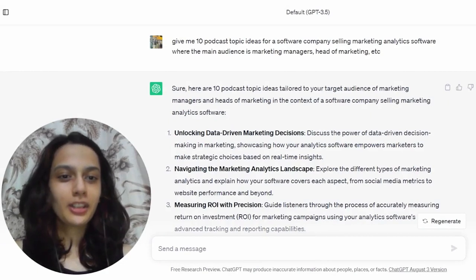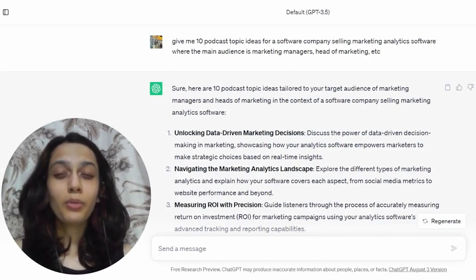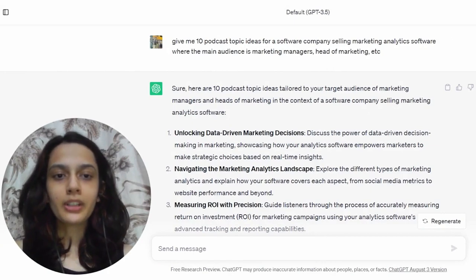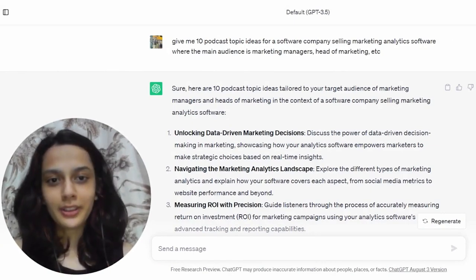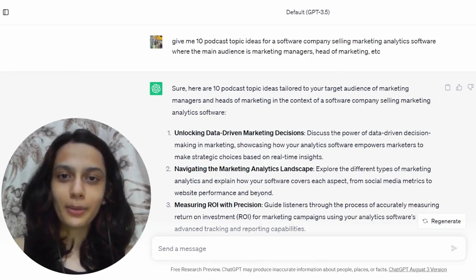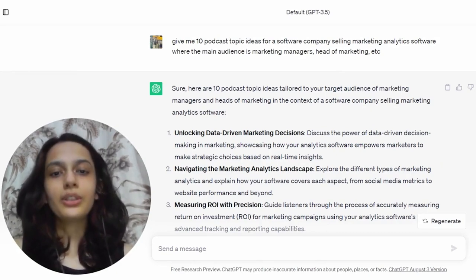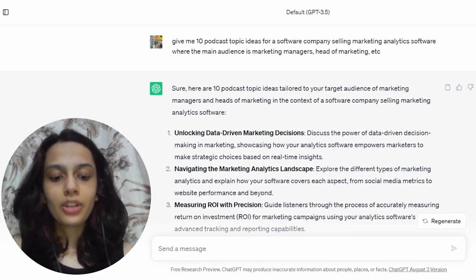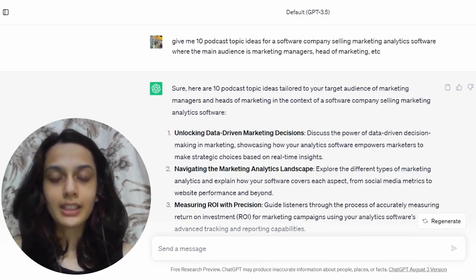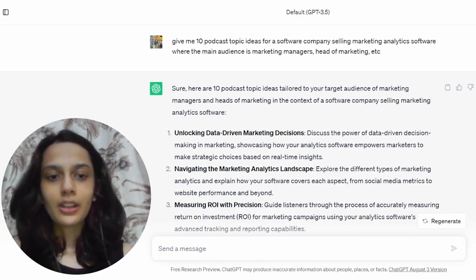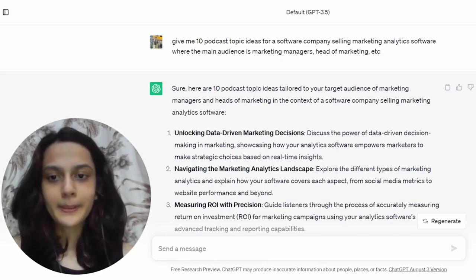Hi guys, this is Drishti Sanghi from Clear B2B, and today I'm going to walk you through how to create a podcast from scratch. This is for anybody who's either running out of inspiration because you don't have topic ideas, or you're somebody who's just starting out, wants to create a few podcasts but is struggling because you do not have subject matter expertise and hence cannot produce scripts or come up with topics and details within those specific topics.